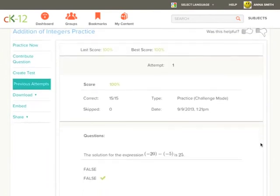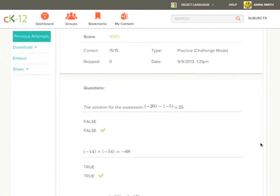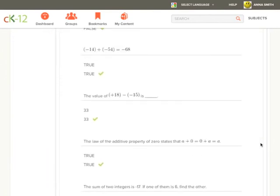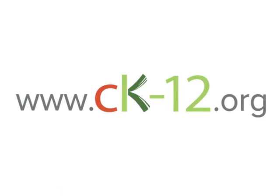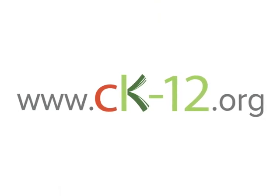You're on your way to becoming a math and science superstar.